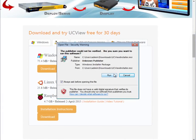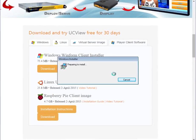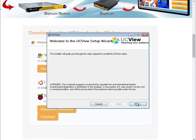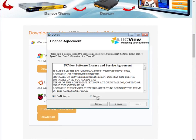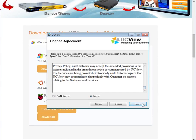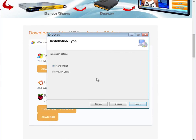After you have downloaded the file, go ahead and run it. Agree to the terms. Make sure you do a player install.